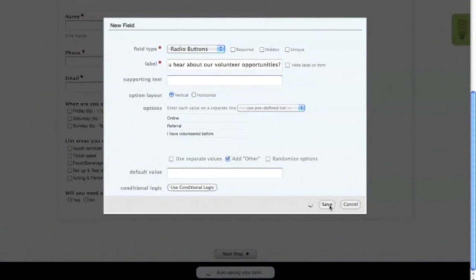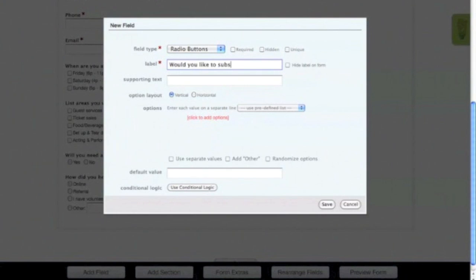Finally, we're going to add one last radio button field that asks the user if they would like to subscribe to the company email newsletter. Let's change the option layout to Horizontal and then add the options Yes and No. Next, just simply hit Save.